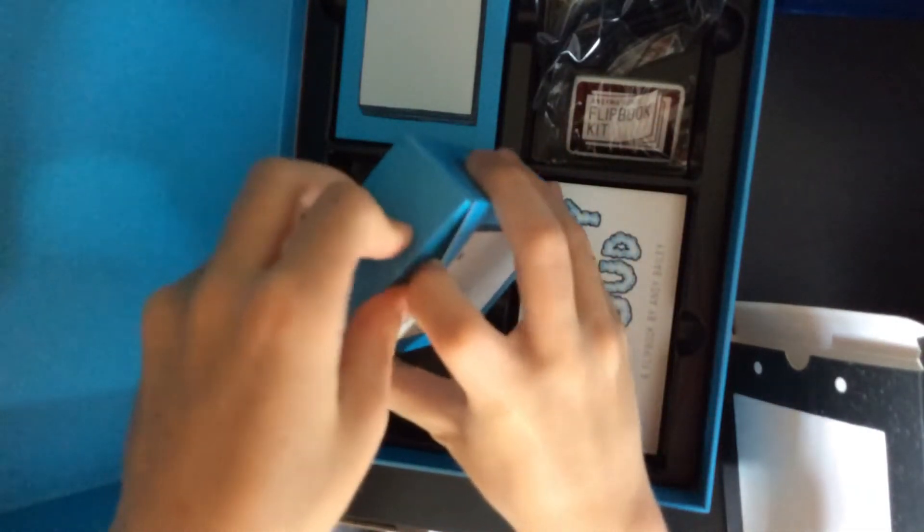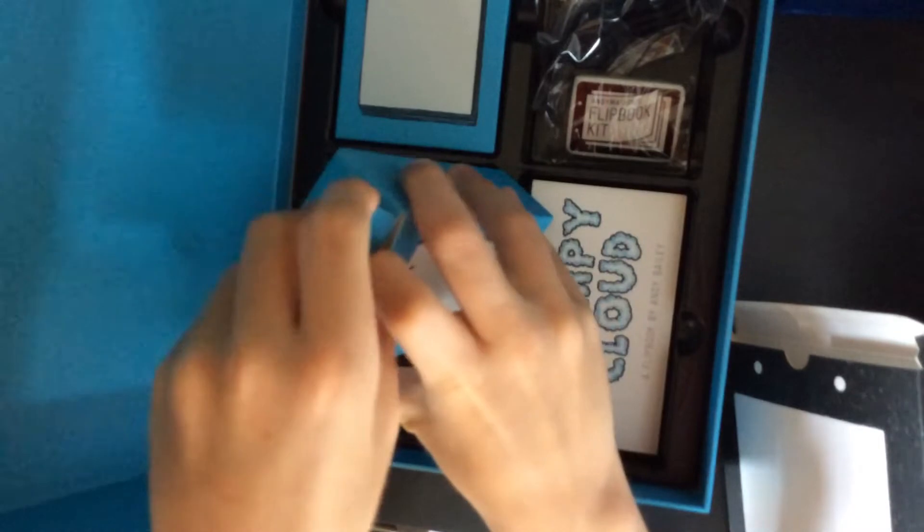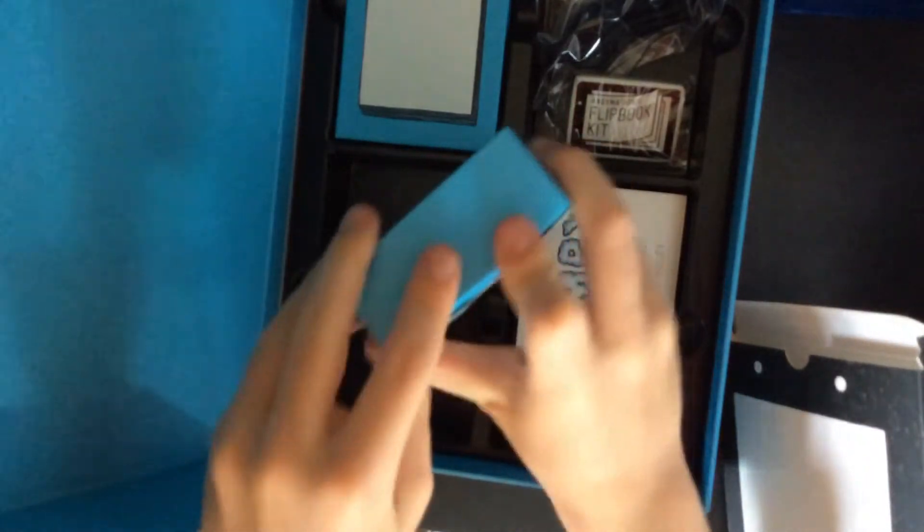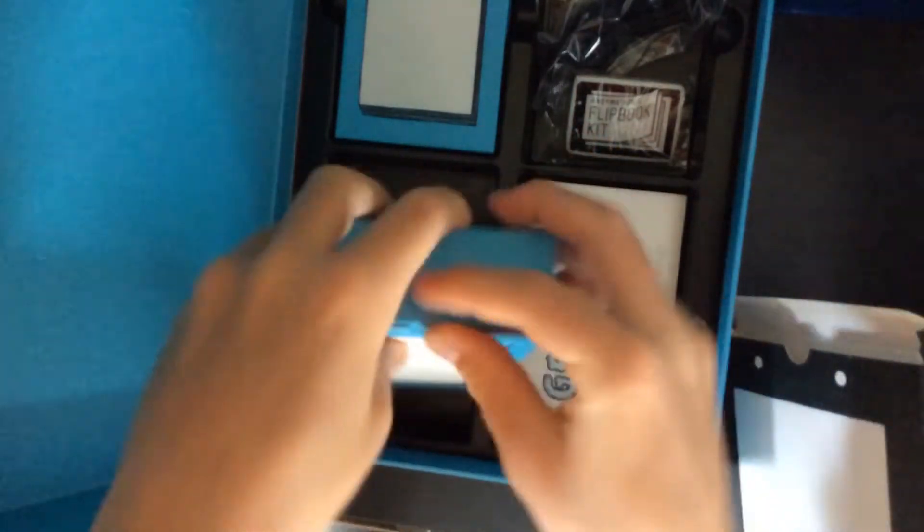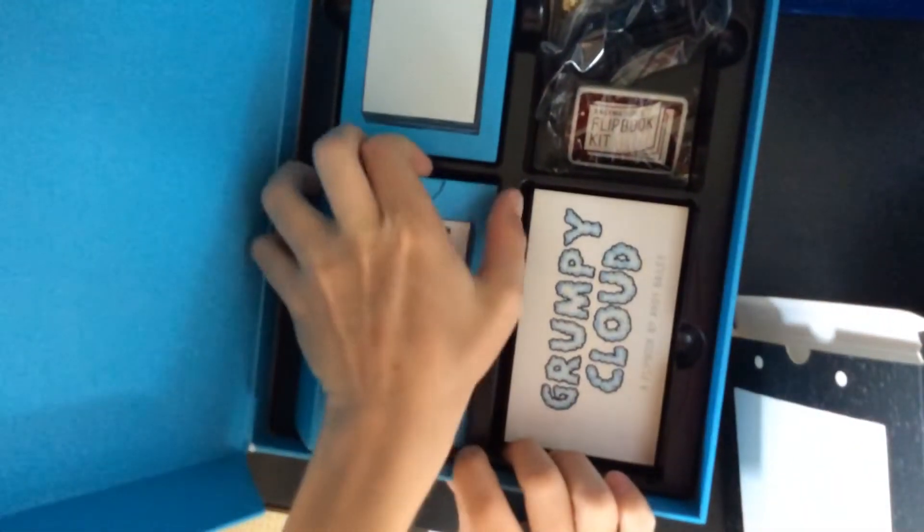So that is closed. We have two of those, and then we also have this right here.